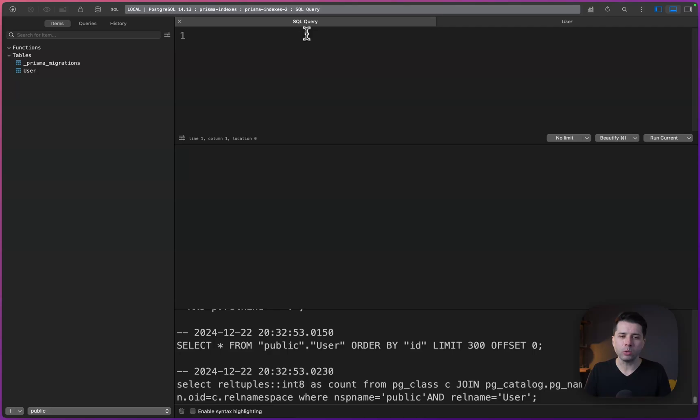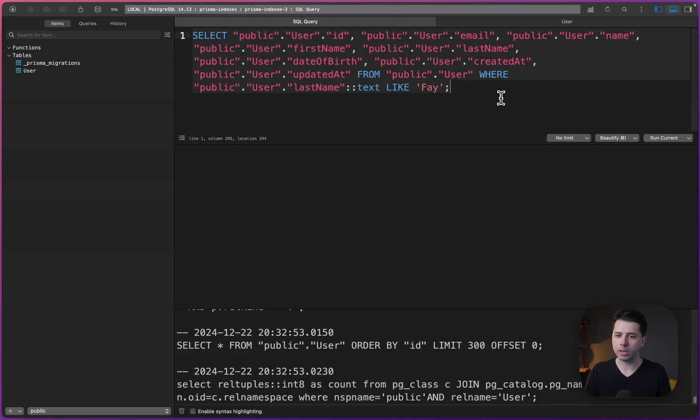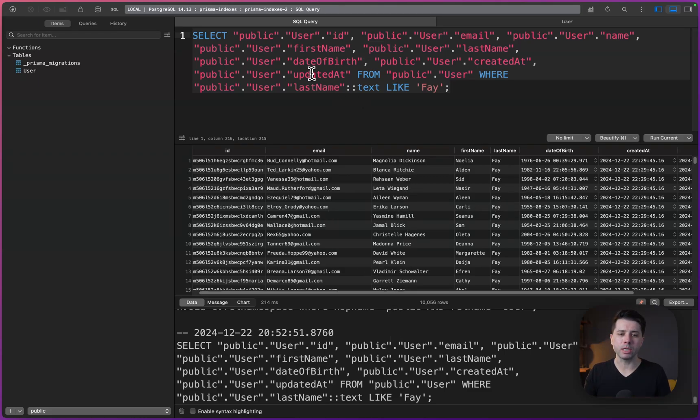I've got my database loaded up and here's the user table. Let's go to a SQL query. I'm going to paste this in here, that query that we copied, and we'll just remove that $1. And let's put in Fay like we had over in our Prisma query. So let's run this and see what we get. So a bunch of results coming through. We get a bunch of results here in our Table Plus editor.